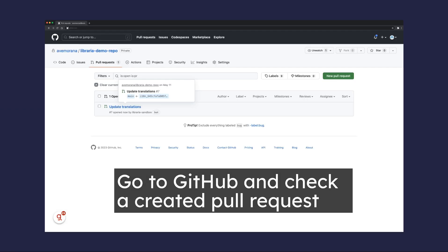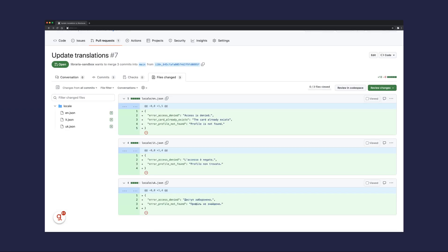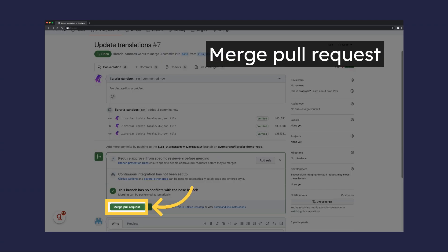Go back to GitHub and check the created pull request. After checking, click Merge Pull Request.